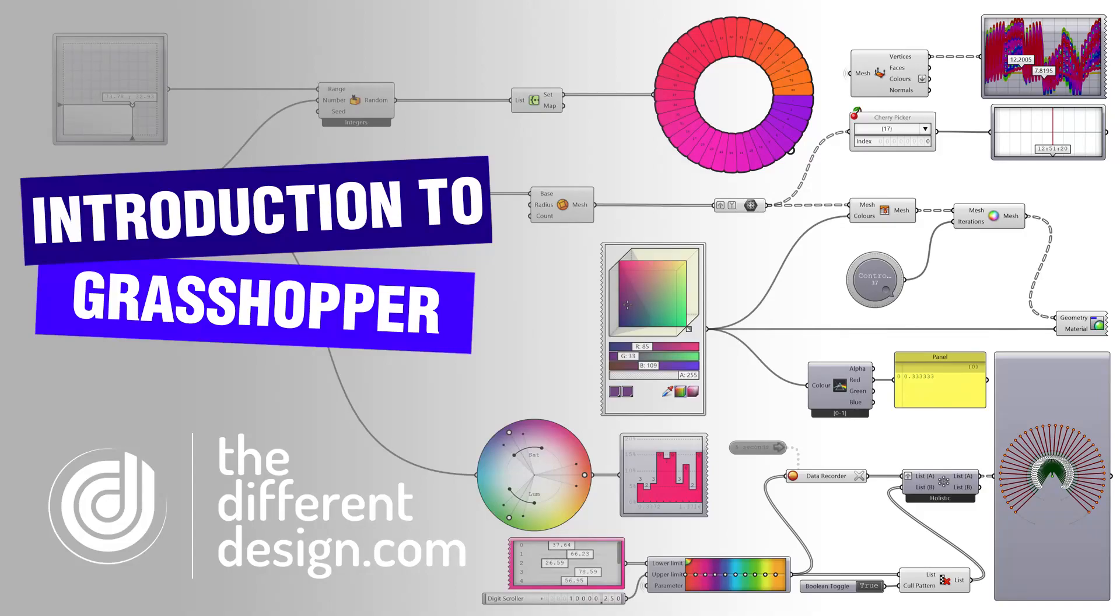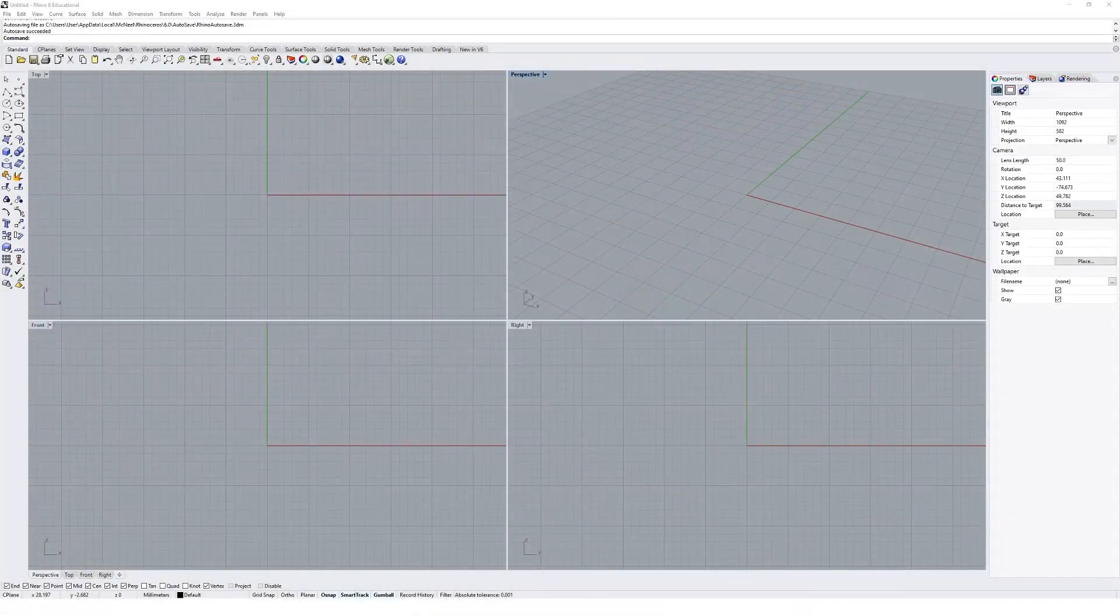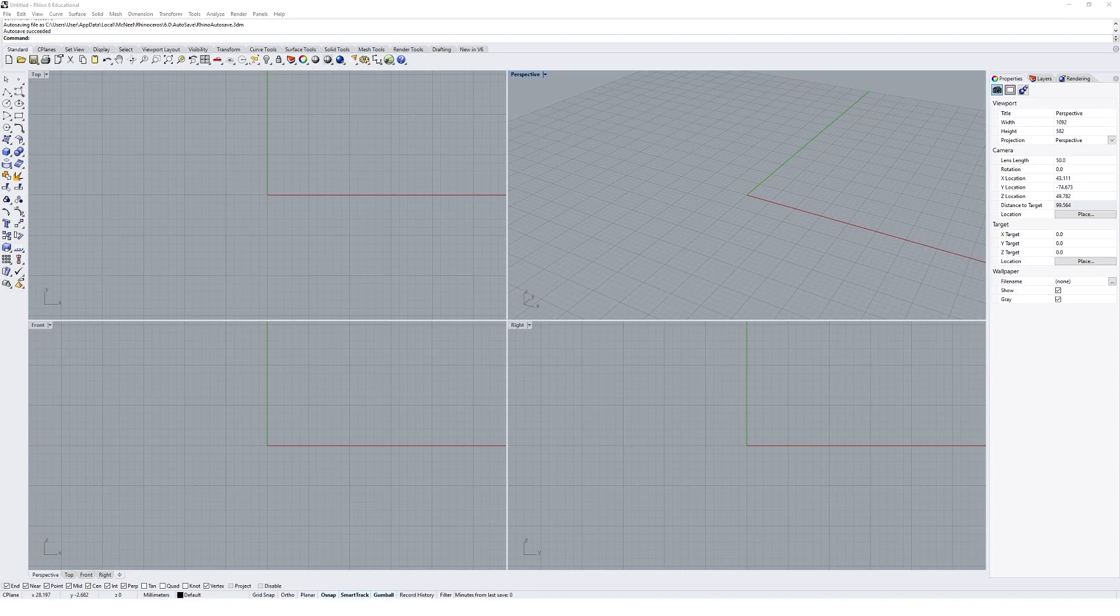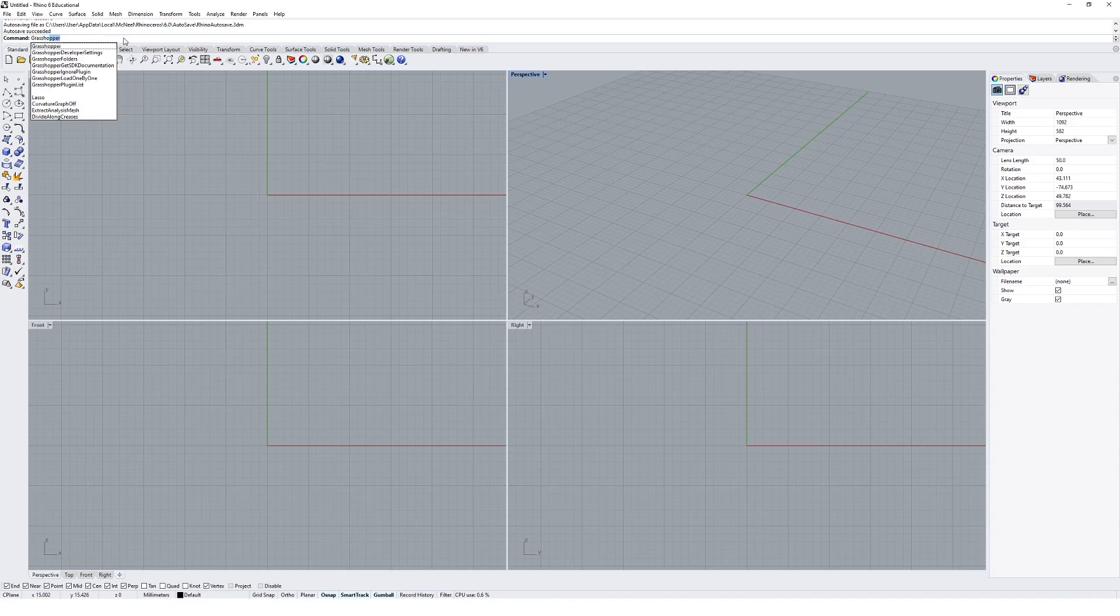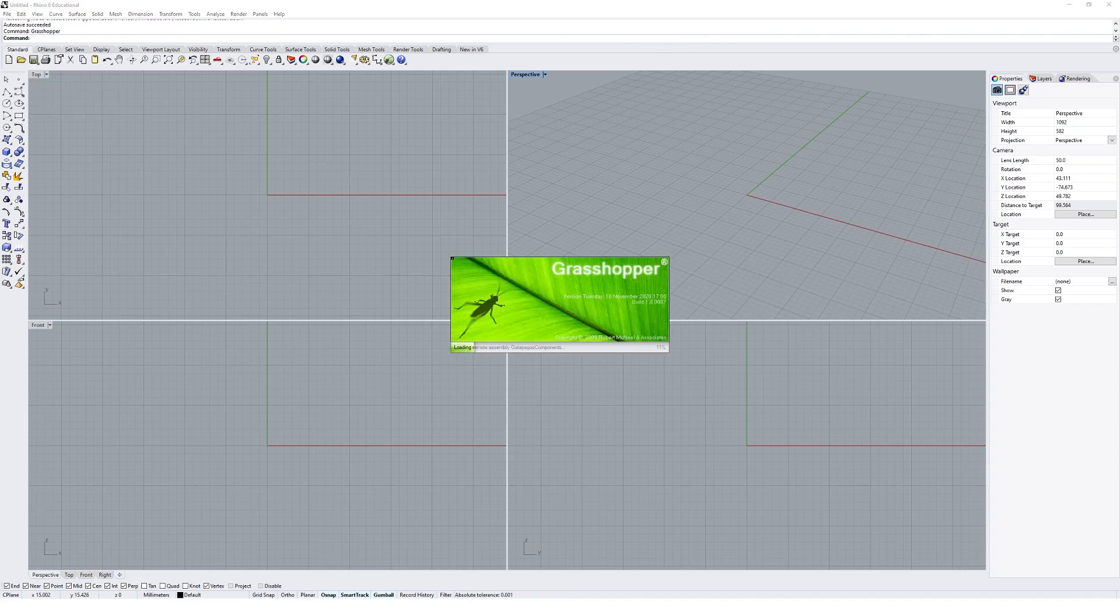Let's take a first look at the Grasshopper interface. If you're opening Grasshopper for the first time, there's two ways you could get the interface up. The first would be to click on the launch Grasshopper icon under the standard tab in Rhino, and the second would be to simply type in Grasshopper into the command line. You'll get a little loading screen and then your Grasshopper window will appear.